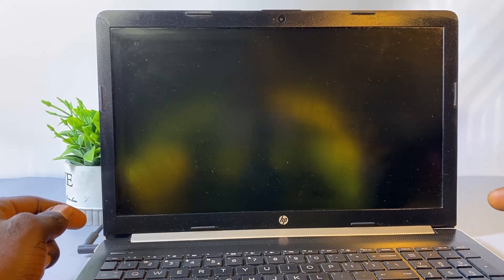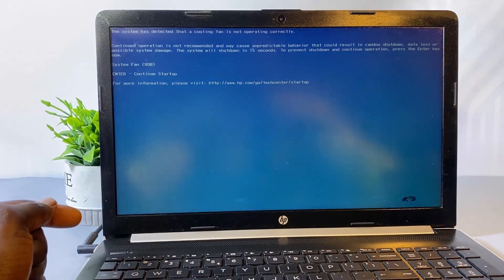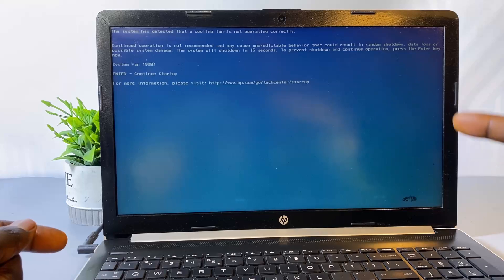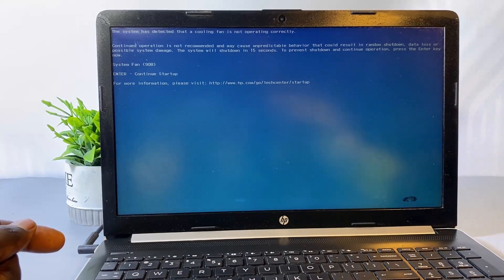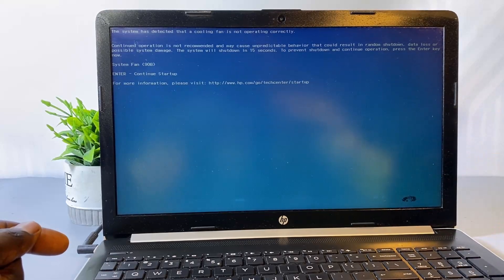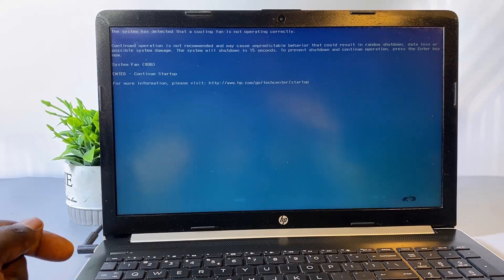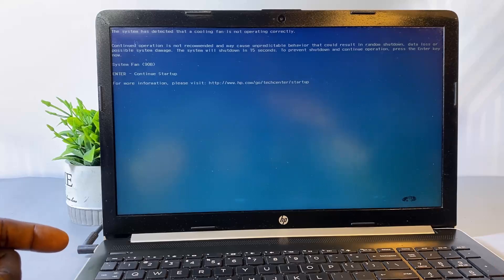The laptop is going to remain on this page for about 15 seconds before it automatically shuts down to prevent overheating. But if you press Enter before the 15-second countdown, it will load the operating system, but then shut down again after 30 minutes once the system starts getting hot. I'll be demonstrating three ways to solve this problem — it could be a software or hardware related issue. Let's get started.